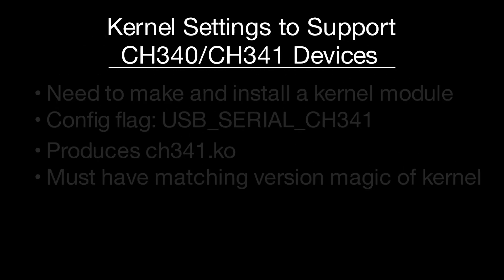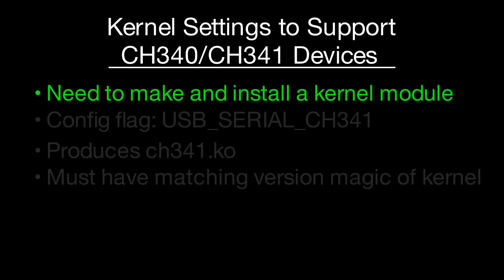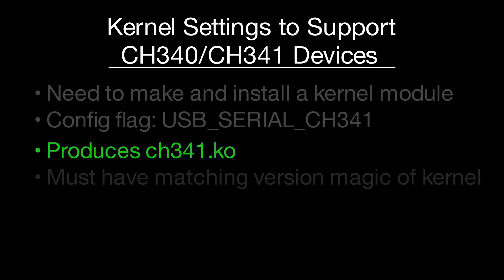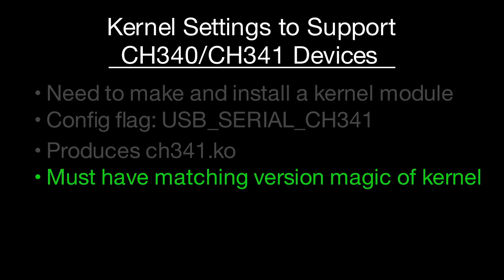To get started, we will need a CH341 driver. You can build your own, which I recommend for professional applications. Either build it into the kernel image or as a module.